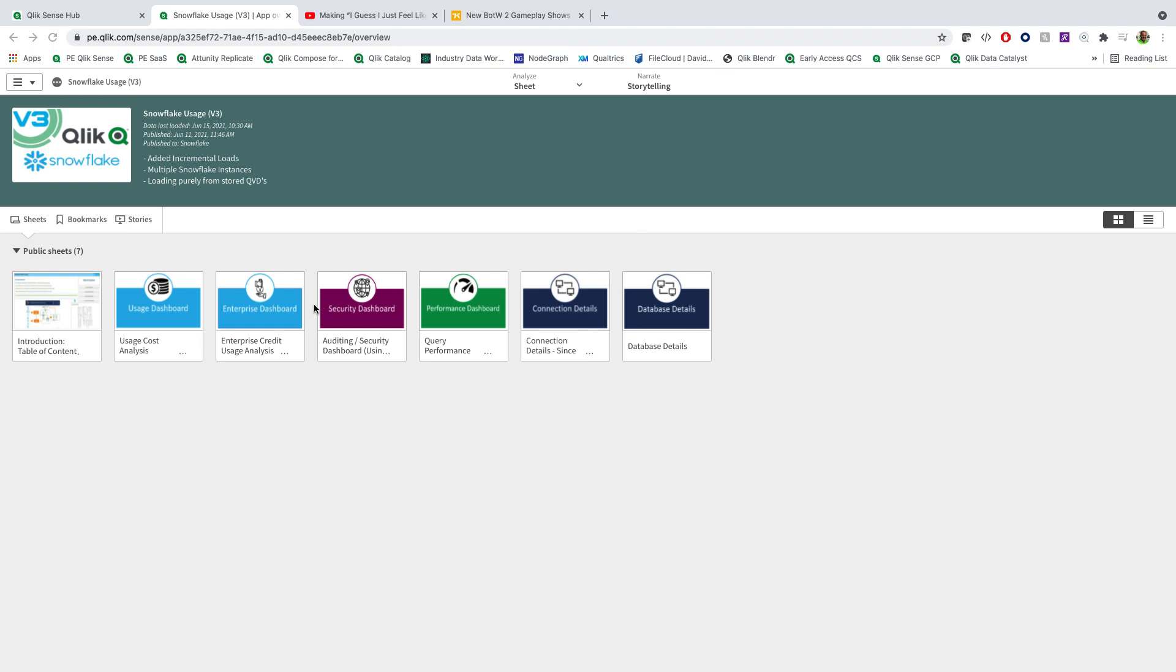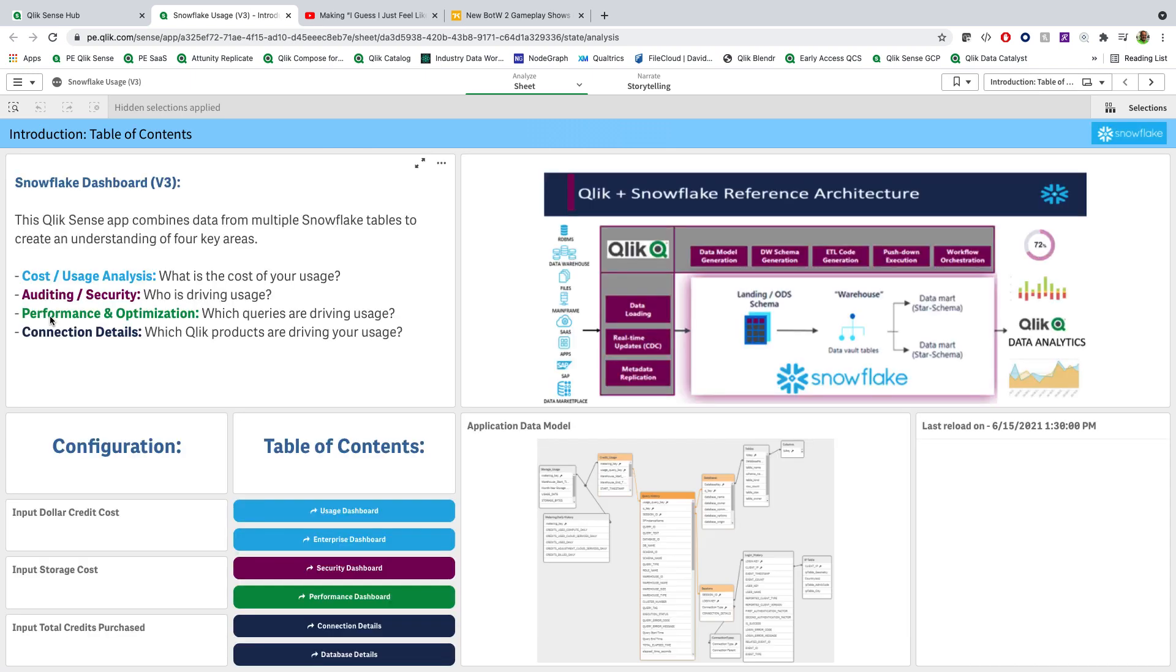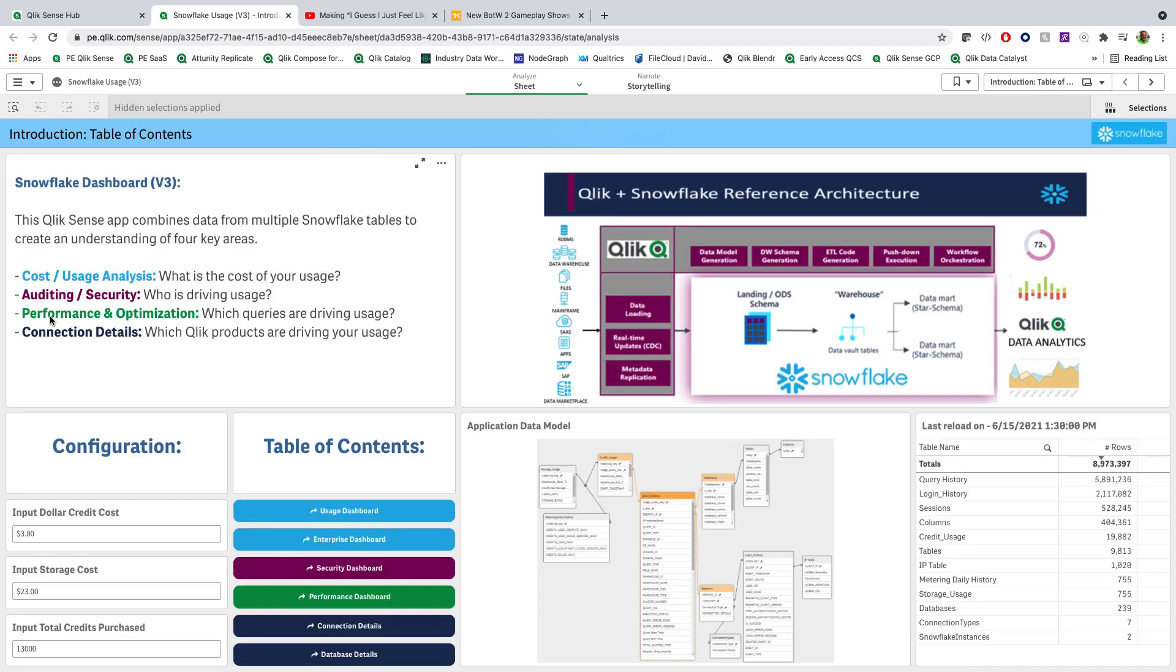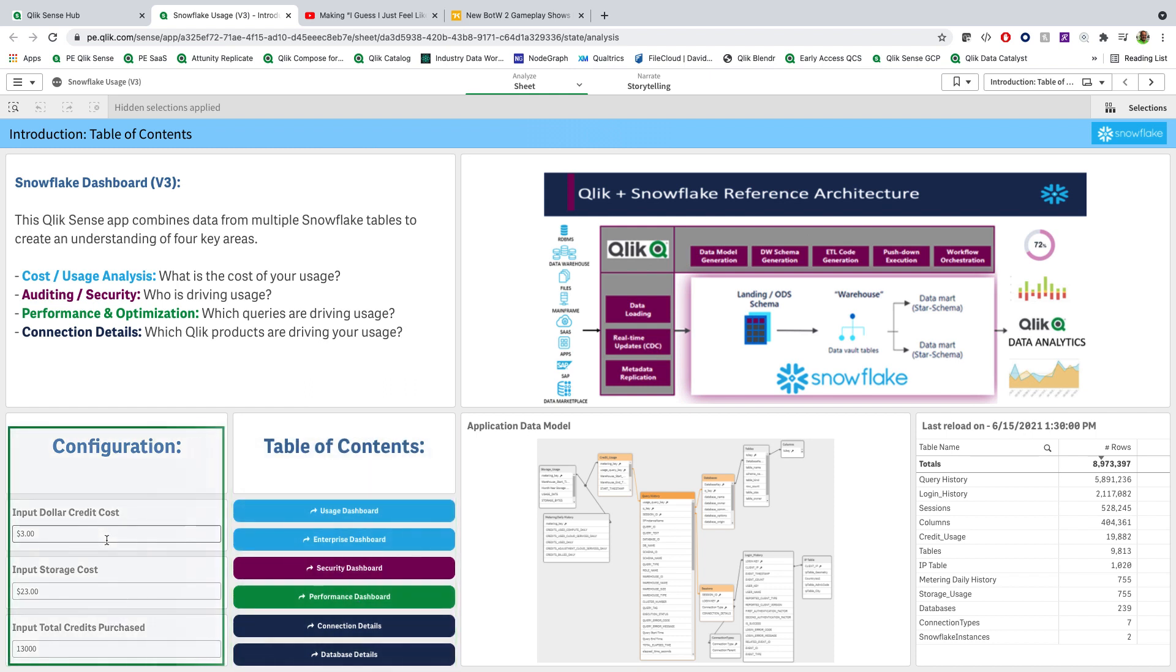Let's go ahead and dive into the Usage Dashboard. We have now added some new areas, and we've streamlined not only the presentation but the look and feel of the content, so it's much easier to use and easier to start modifying based on your Snowflake environment. We now have introduced a table of contents. This contains direct links to the different analytical pages inside of the application, as well as the main overall configurations for credit cost, storage cost, and total credits purchased if you're an enterprise customer that we can track spend against.